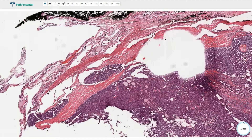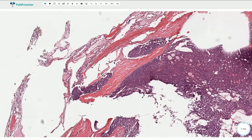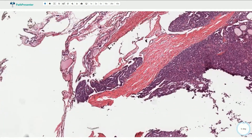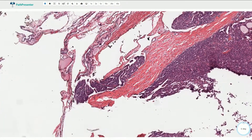This is the fibrous capsule, and here we have part of the tumor invading into the fibrous capsule. Here we can see the transcapsular invasion where the lesional cells are in close contact with the adjacent thyroid parenchyma.